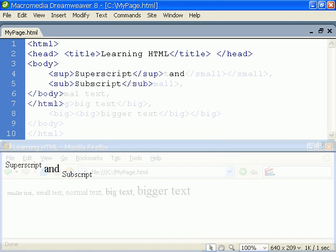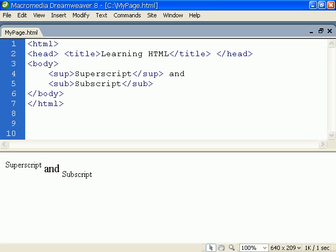Lastly, we have elements for rendering text as either superscript or subscript.